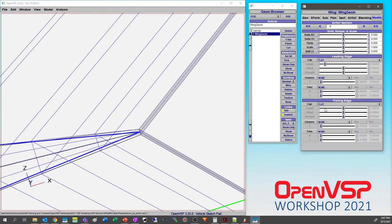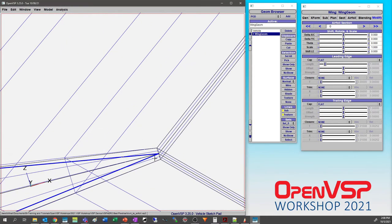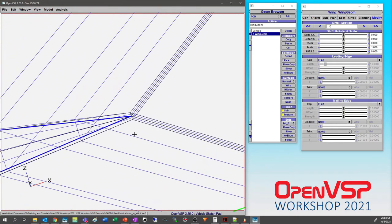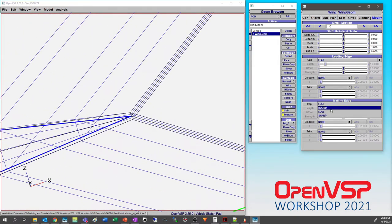If you go to the Modify tab, the closure automatically calculates what this is — it's relative 0.00252, but in reality it's about a hundredth of a foot in the length units I'm using right now. It's definitely there, and like we talked about in the presentation, we can change this from flat.